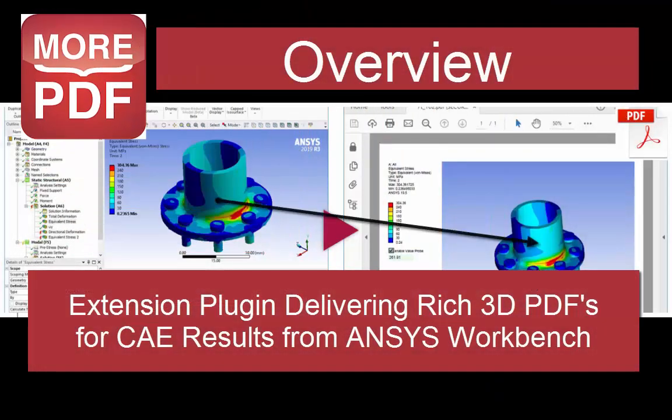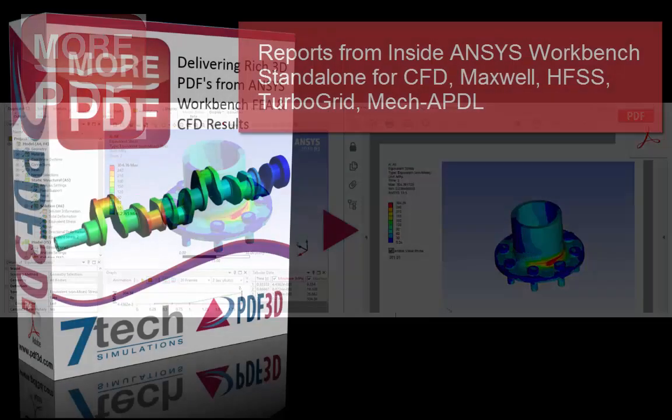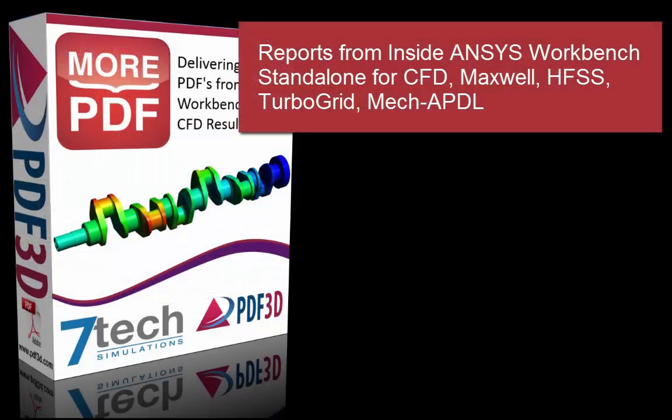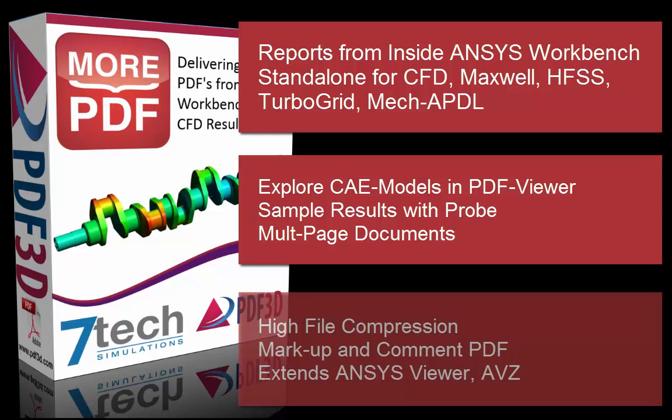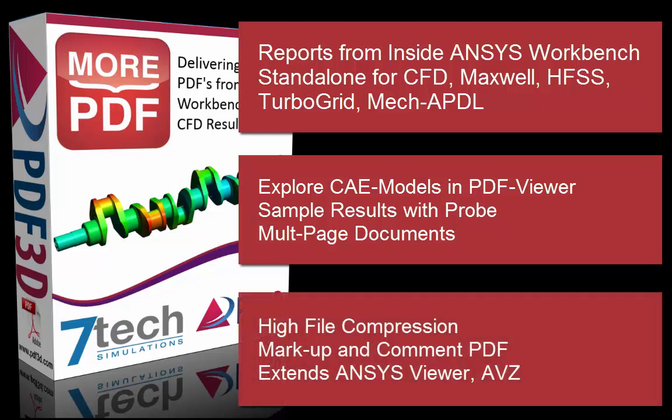More PDF is an ANSYS Workbench extension plugin and also standalone for other CAE environments. The plugin provides services for creating 3D PDF reports, including sampling probe values. The compression is very good and markups can be sent for collaboration with colleagues.